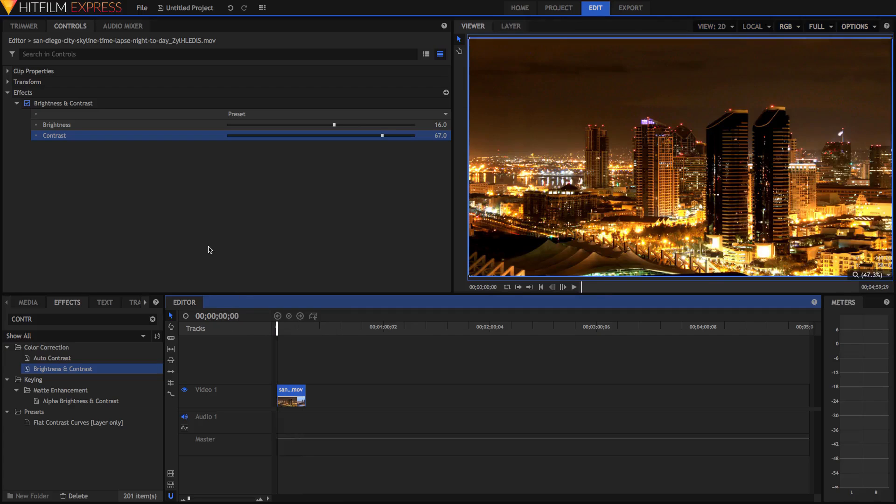It's still nice and contrasty, so I think that's somewhat acceptable in this case. So we've got our Contrast, our main Contrast, done. This is our Luminance Contrast, where we're pretty much just making everything that's darker darker and everything that's brighter brighter.